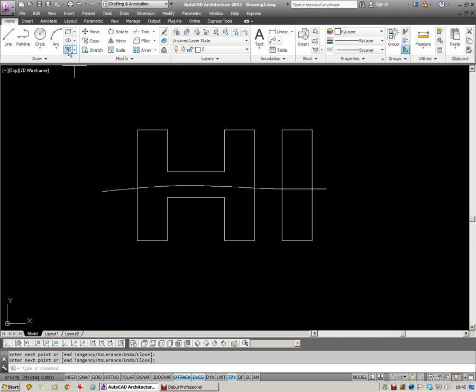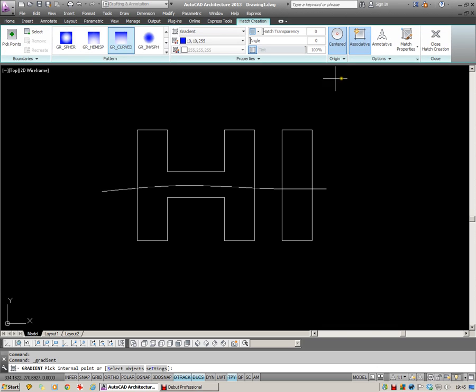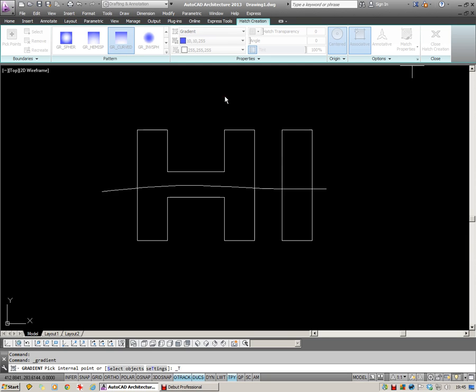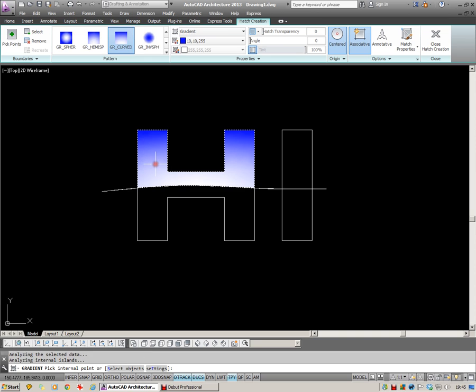Go back to Gradient Hatch. This is going to be the top half. I'm going to select this one over here. I'm going to use Pick Points just to pick inside the area. Get the preview and enter.